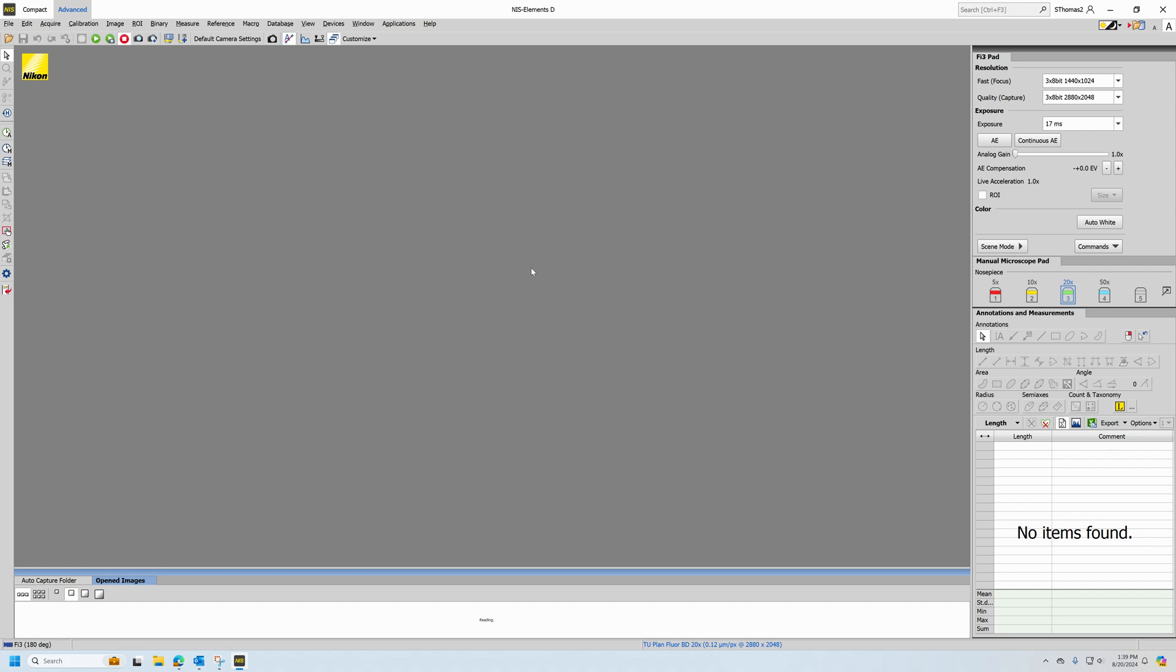In the software, your basic camera controls, your basic microscope pad, and your basic measurements are all located here on this side. Any captured images are located down at the bottom of the screen.